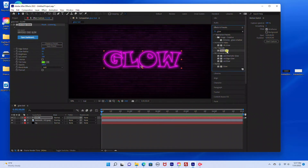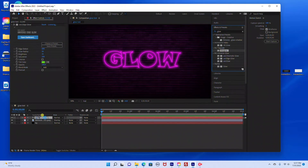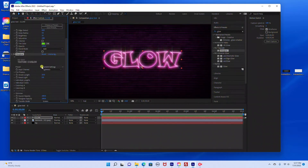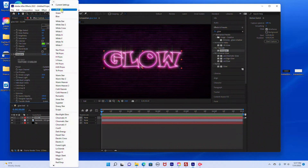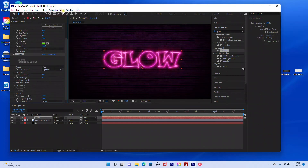The next thing I'm going to do is add the Star Glow. I'm going to drag the Star Glow into the text layer. Under Presets, I'm going to switch this to Red, and then under Streak Length, I'm going to bring that down to about 0.2.